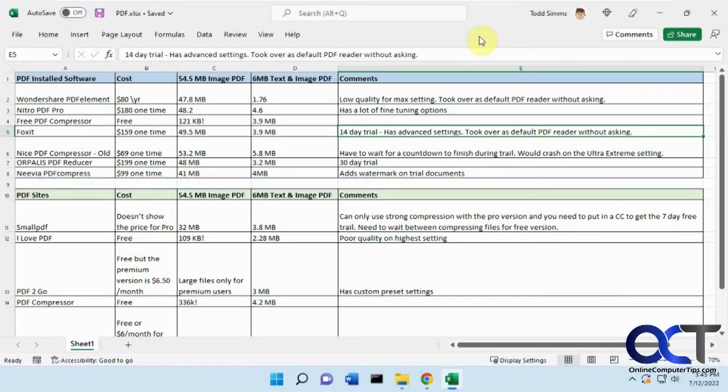Hi, in this video we're going to be talking about PDF compression tools to reduce the size of your PDF files. We're going to talk about some software you could download and install and then also some websites where you could do it online.